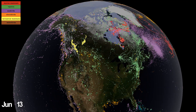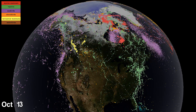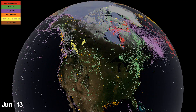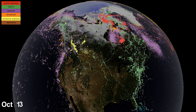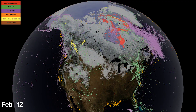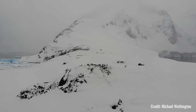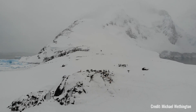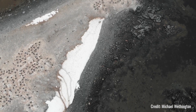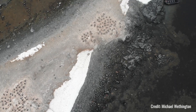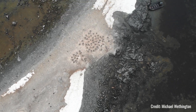Part of climate change is a phenomenon called polar amplification, which means that the rate of warming is going to occur more quickly at the poles — at the North Pole and the South Pole.